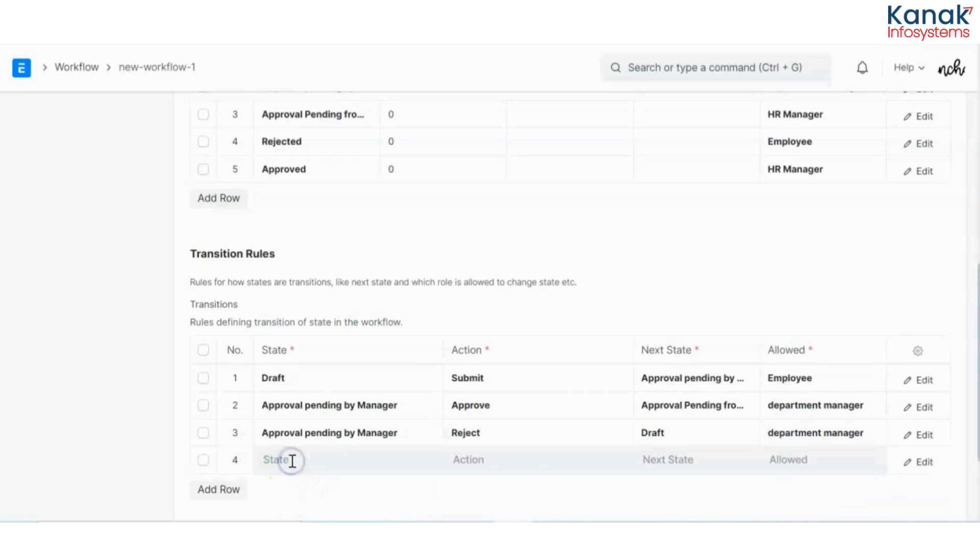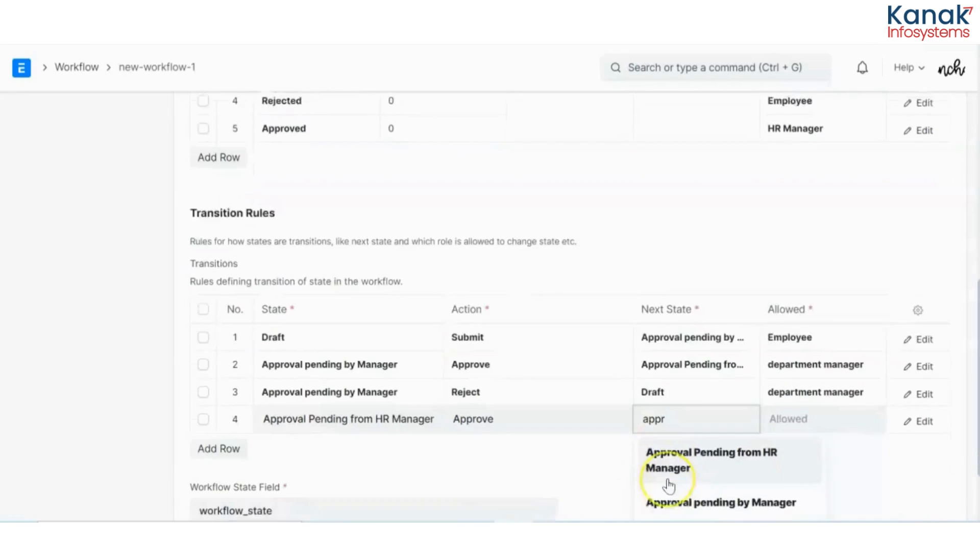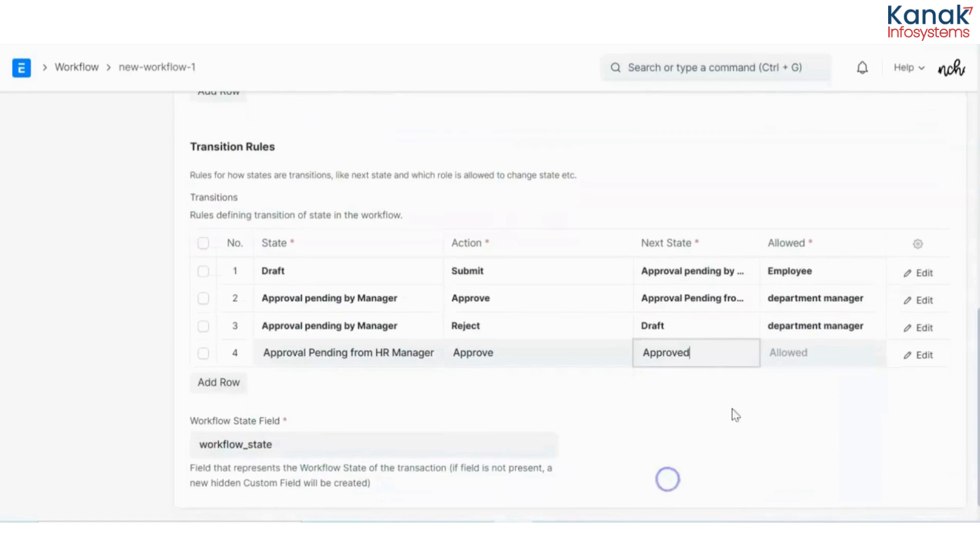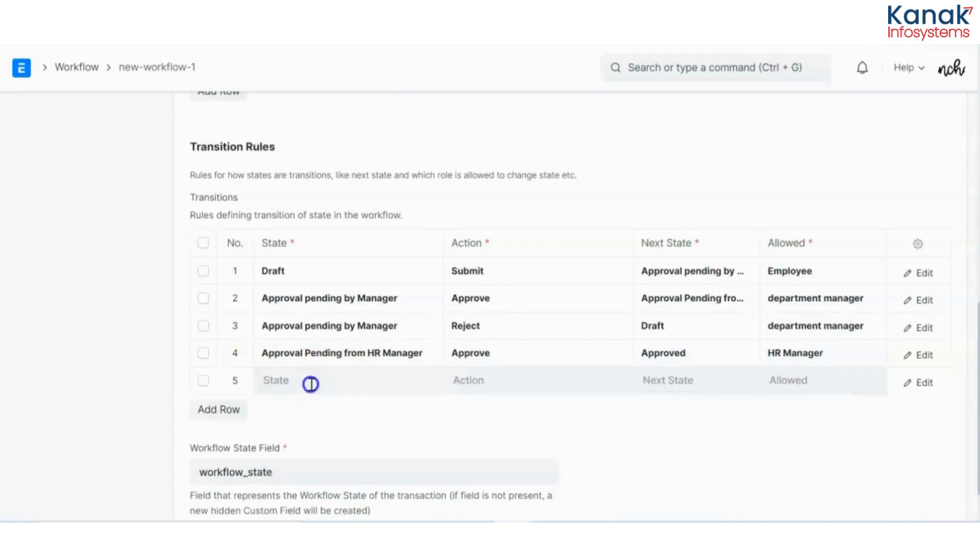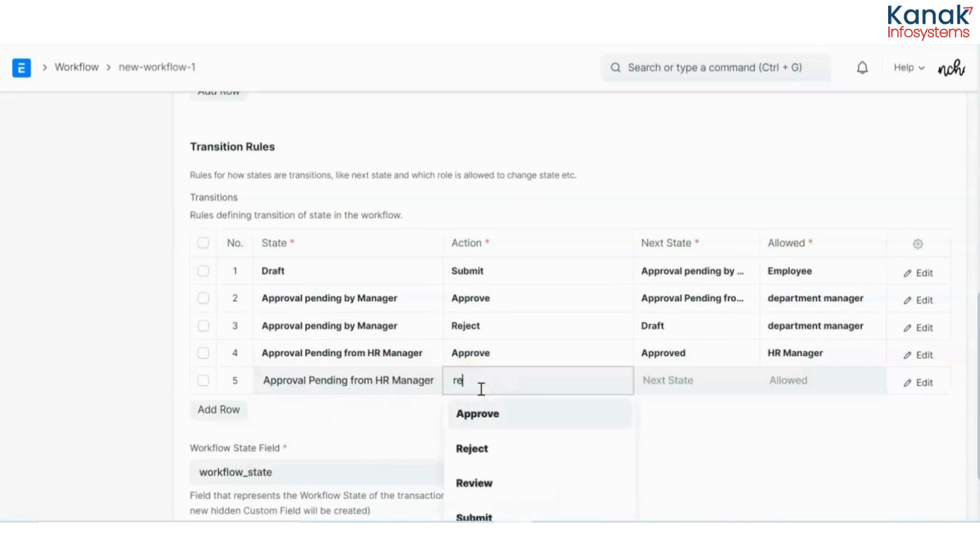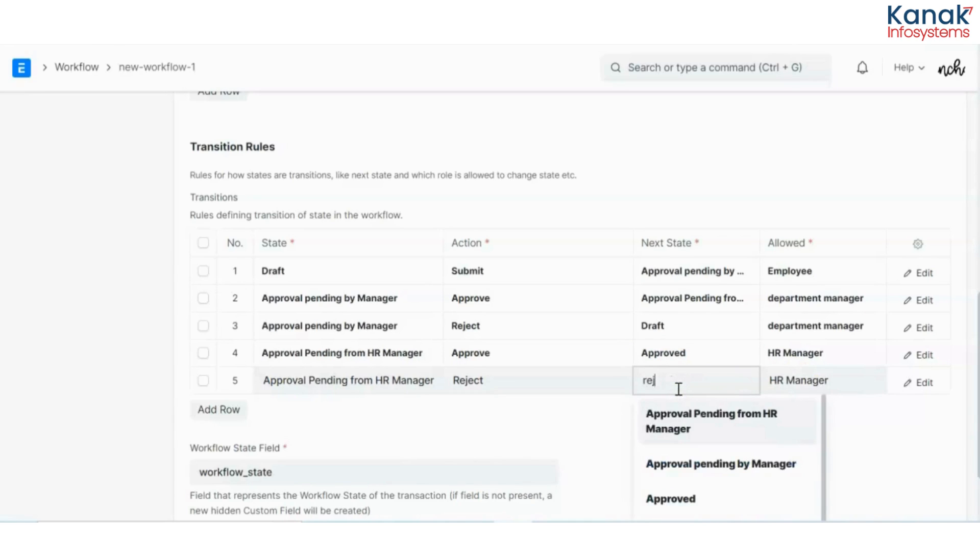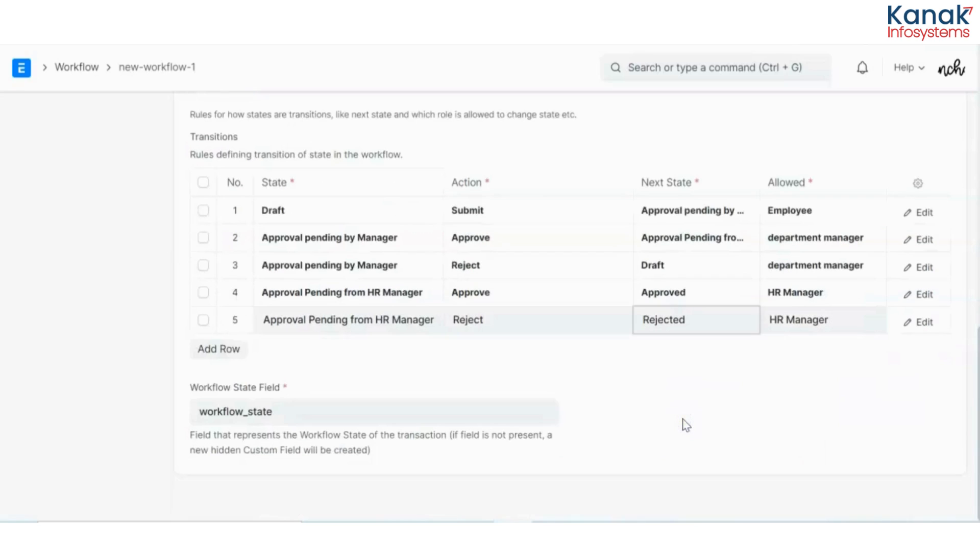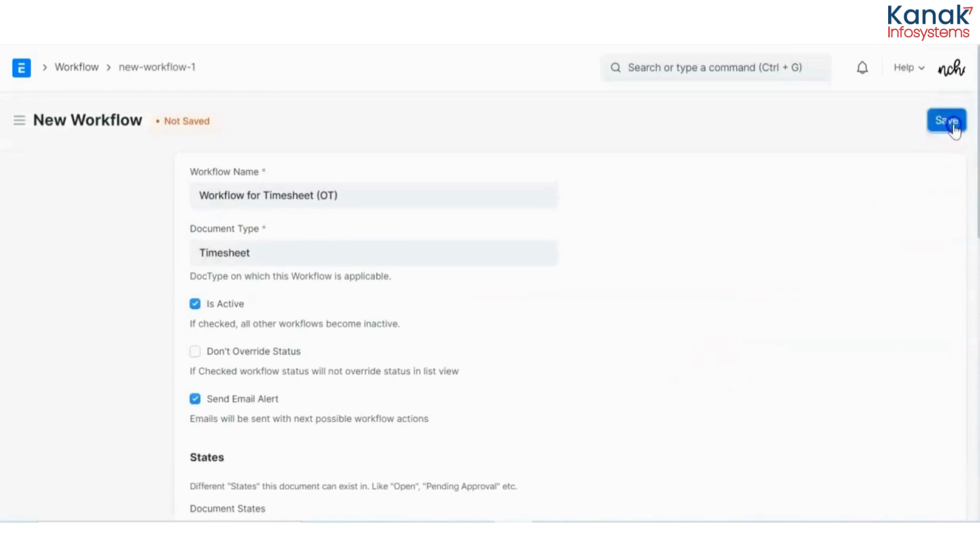Now approval pending from HR. If HR approves, it goes to the approved state. And if they reject, this will go to the rejected state again. Once you have done this, you have to click on save. So now I have set up a workflow for the OT timesheets.